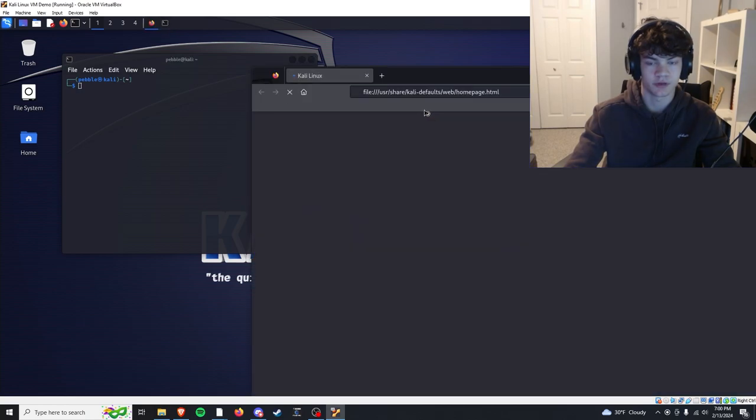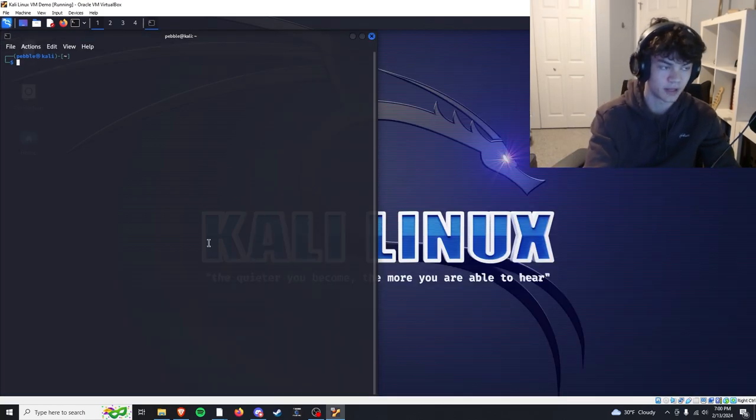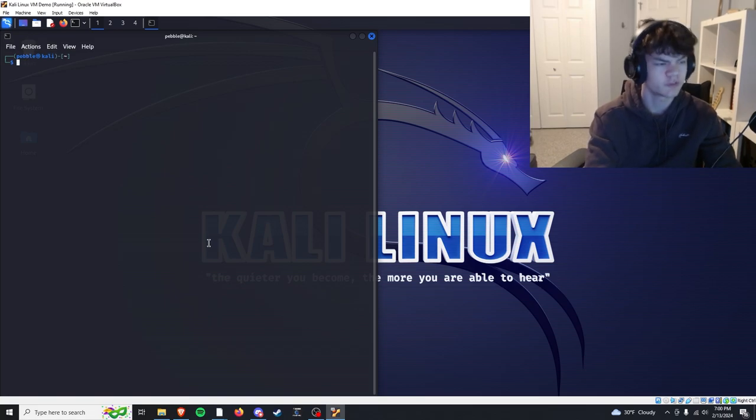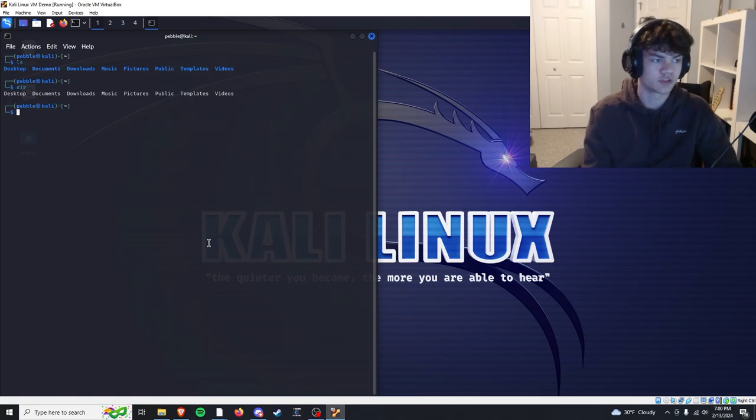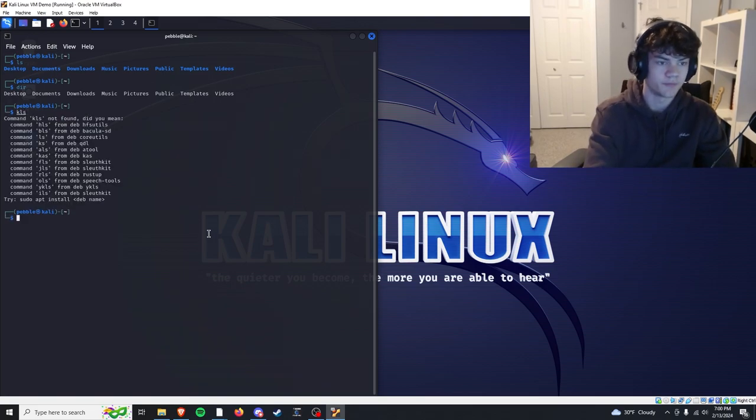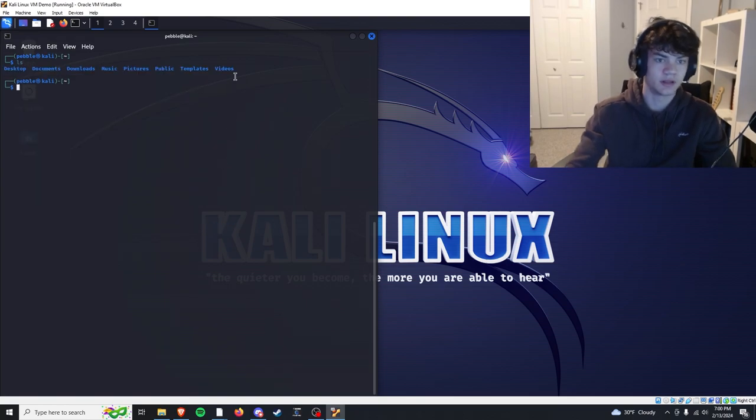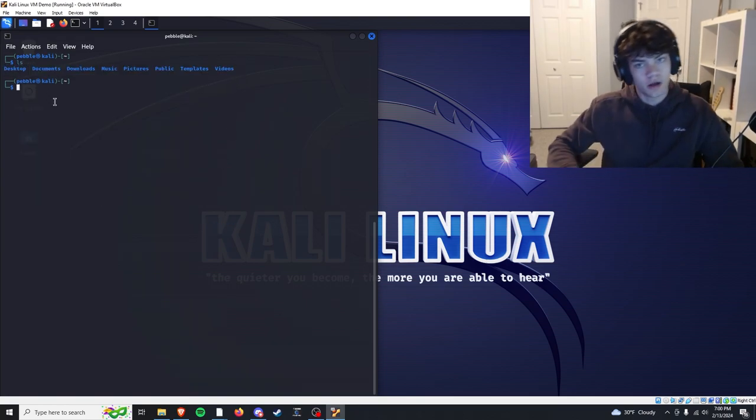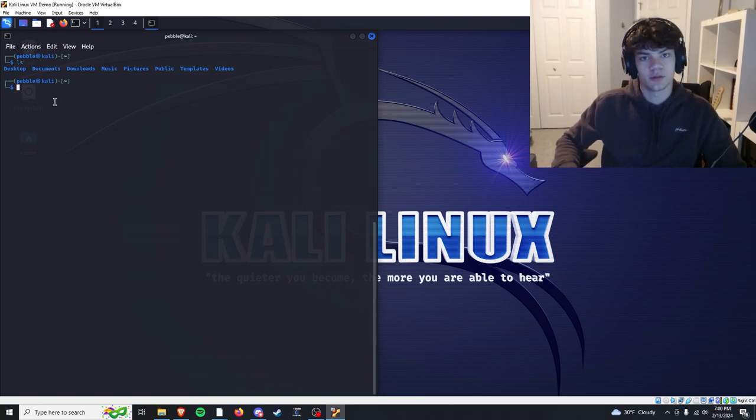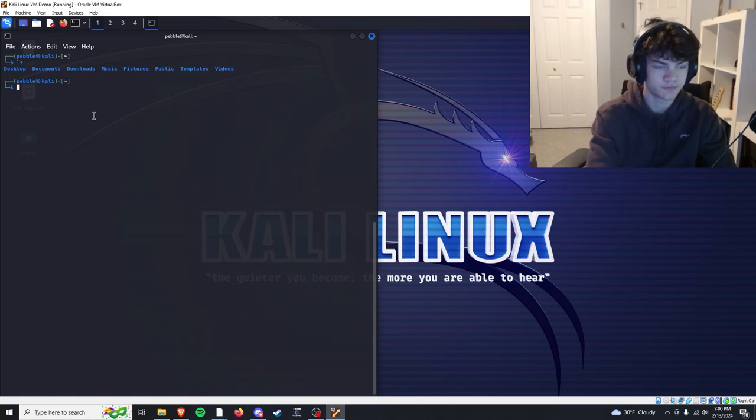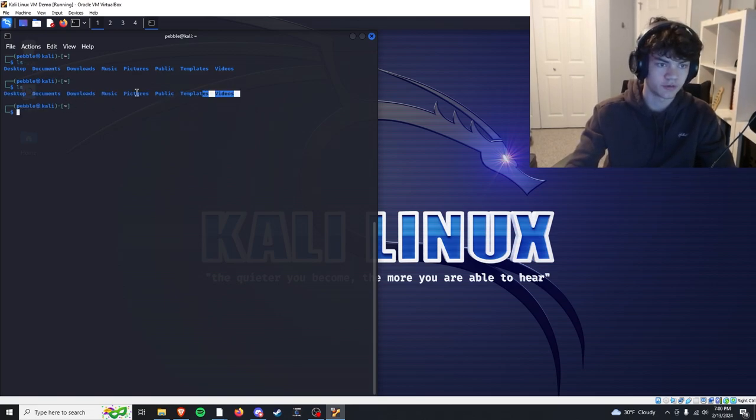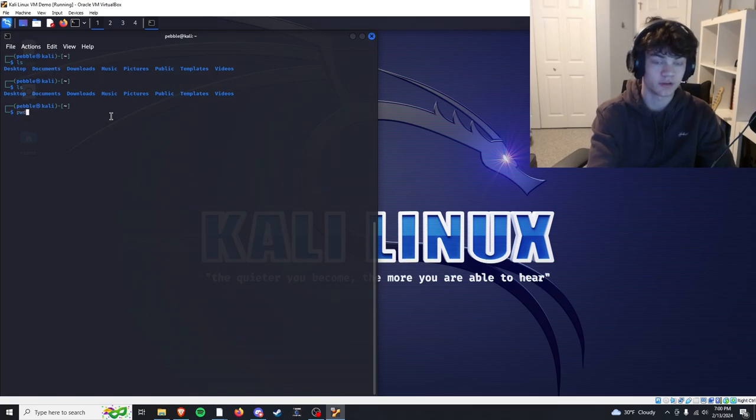I'll go over some basic commands if you don't know Linux. CD is to change directory. Let's start with LS. If you're used to PowerShell or command prompt, LS is to list all your files and folders. Folders are just more of a Windows term. In Linux we call them directories. So LS will list all files and directories within your current working directory. If you PWD, print working directory, this will show what path we're in right now.